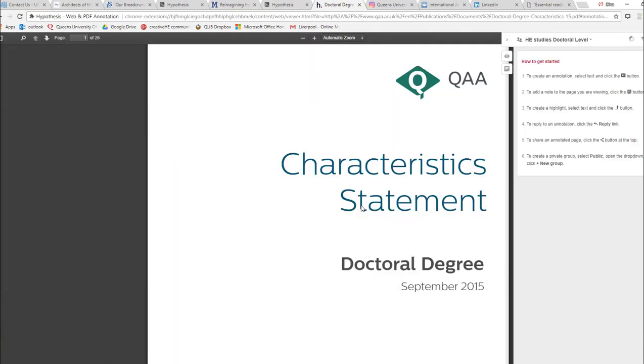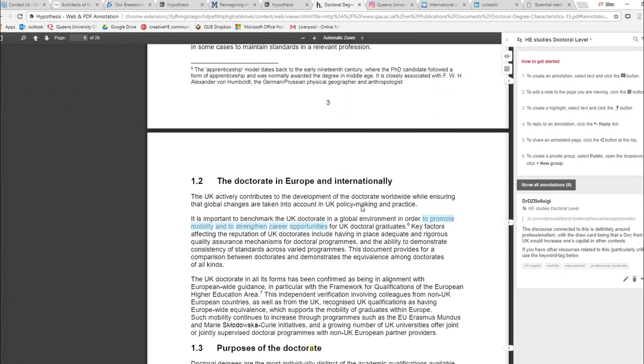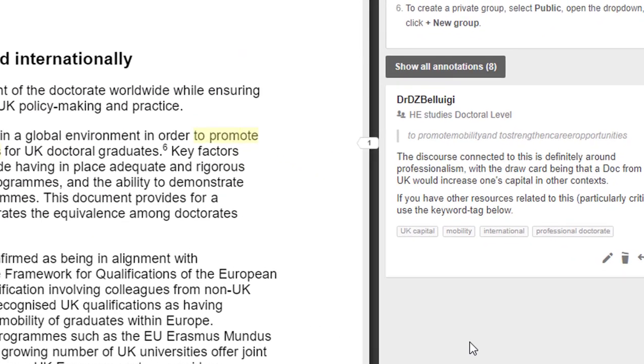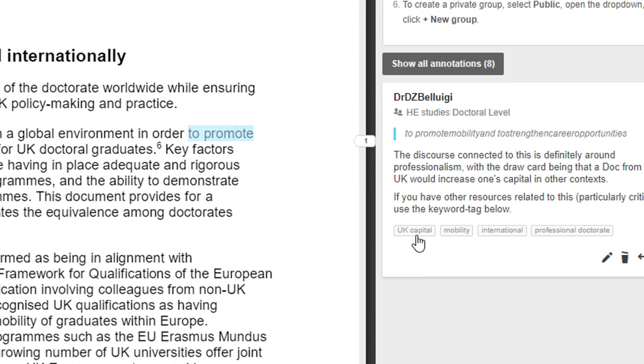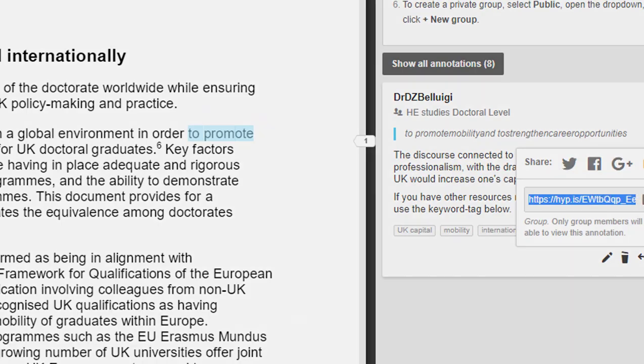You can see that if you click on one of the links, it will take you directly to a resource that's available online, and you can share those via various forums.